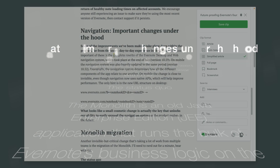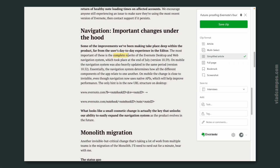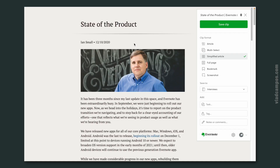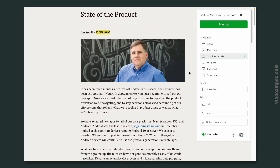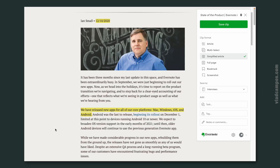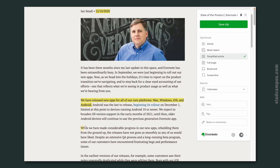They completely rewrote the Evernote desktop and web navigation system. When I read this, I was like, why? After all, Evernote 10's code is new code.